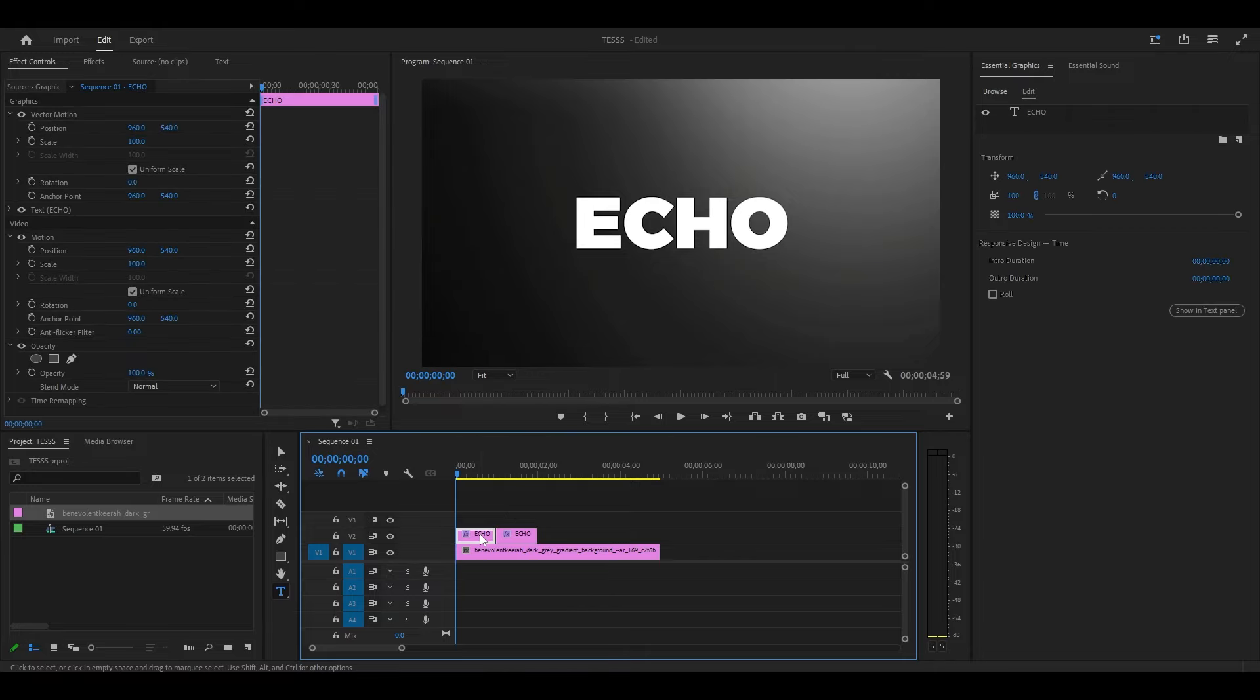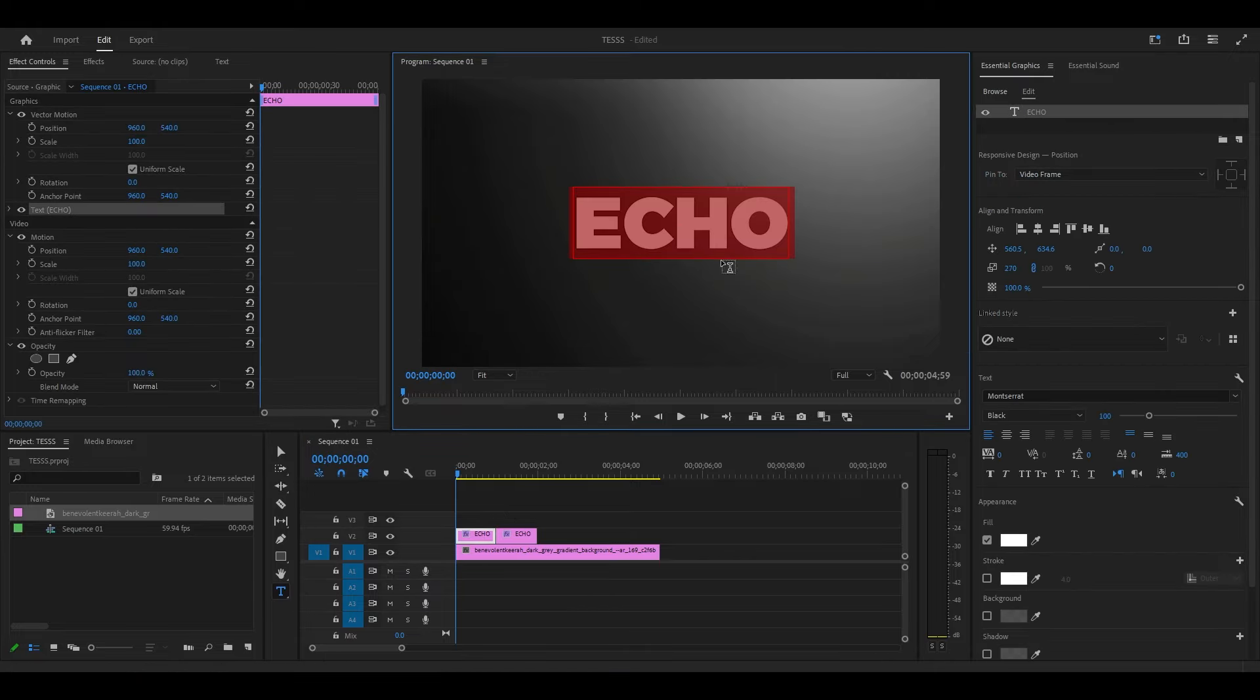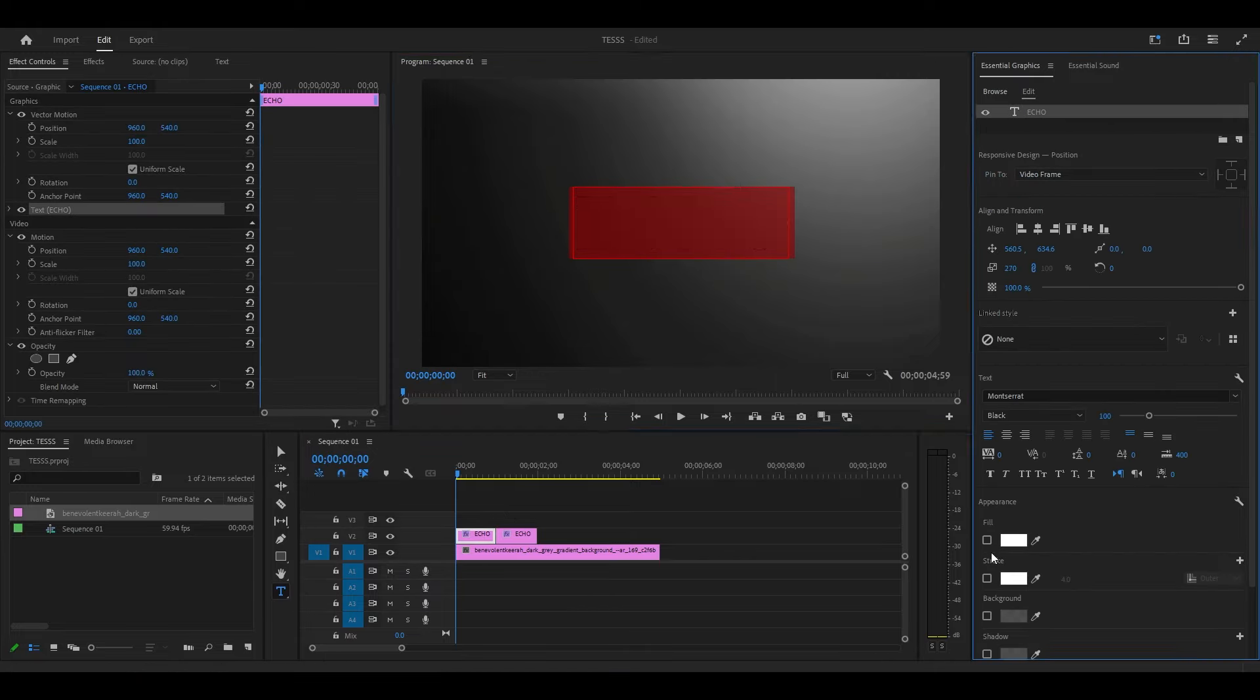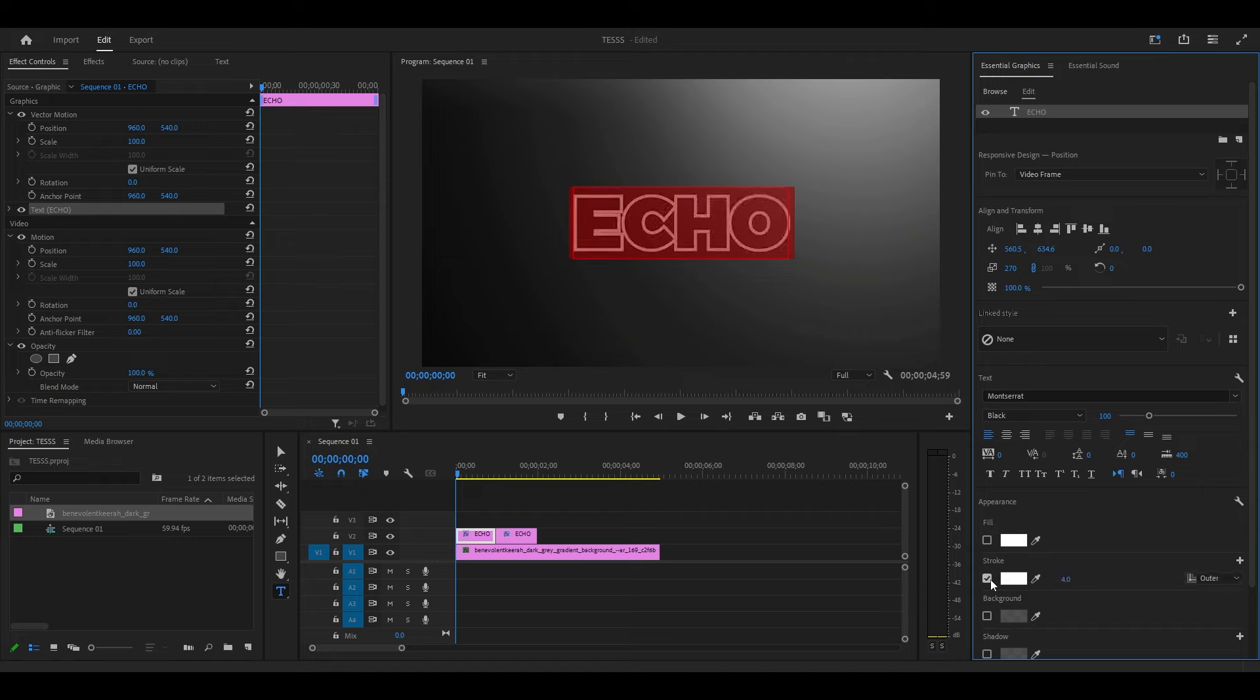Select the original layer and highlight your text, then go over to Essential Graphics and uncheck Fill and check off Stroke.